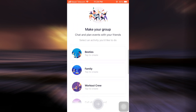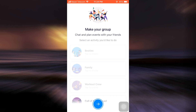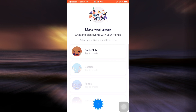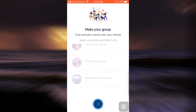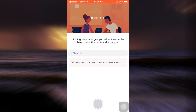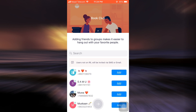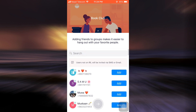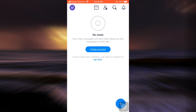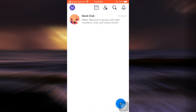After granting permissions and tapping the arrow button again, you can start making a group, create a chat, and plan events with your friends. I'm going to make a book club here and tap the arrow button. Now I can add my friends to the group to make it easier to hang out with my favorite people — I can tap on them and then tap the arrow button.